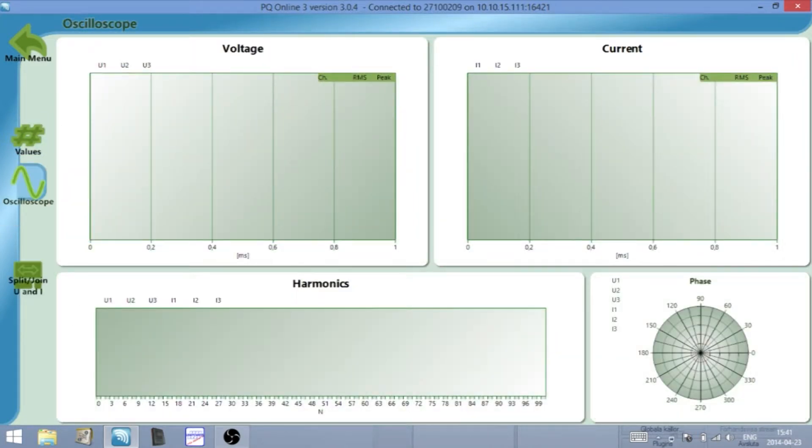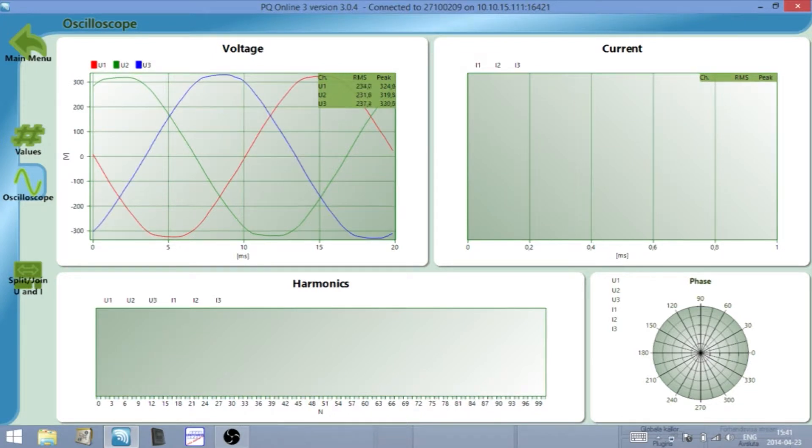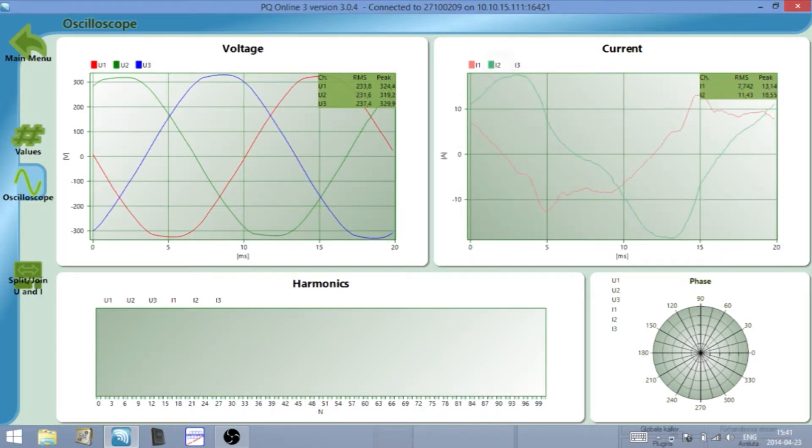The software is equipped with various real-time displays and a built-in oscilloscope function to ensure correct setup.